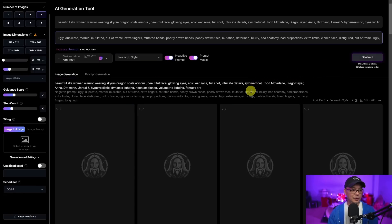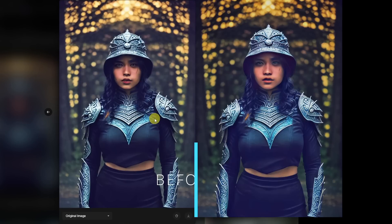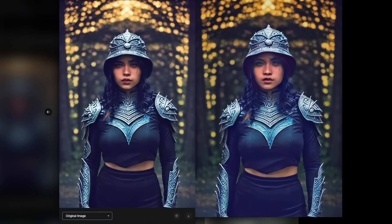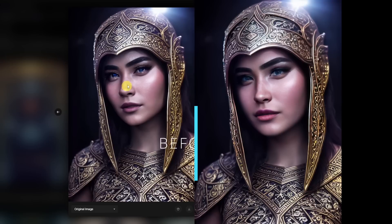There's still a bit of distortion in the face, but it's definitely workable. I really like how this one turned out. The eyes are fixable.